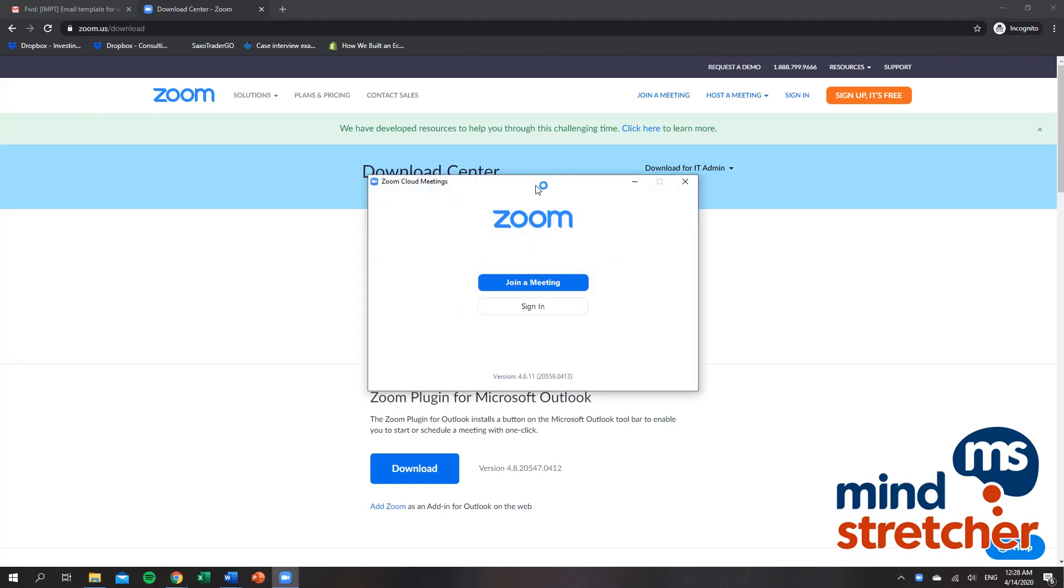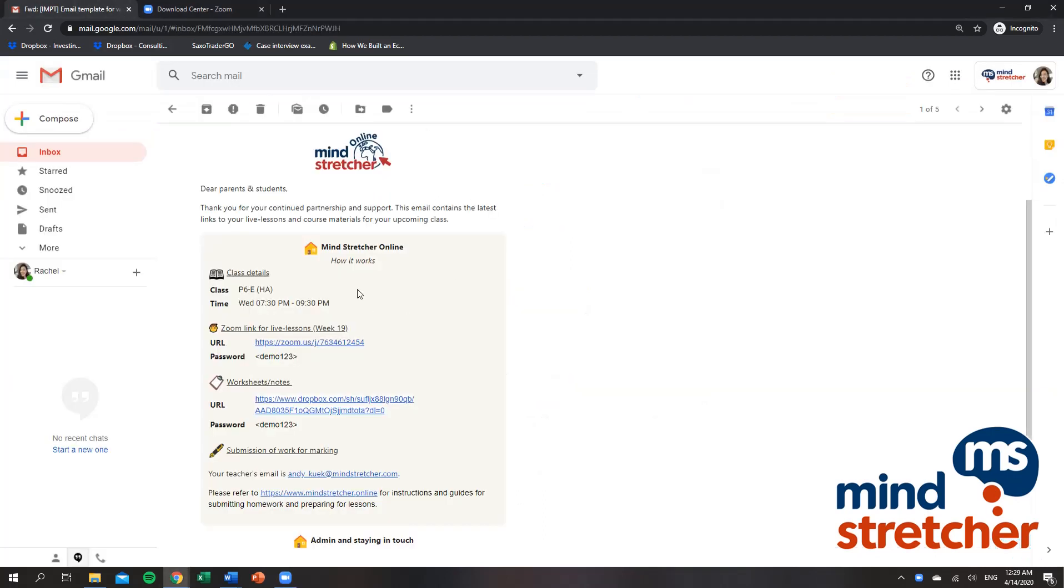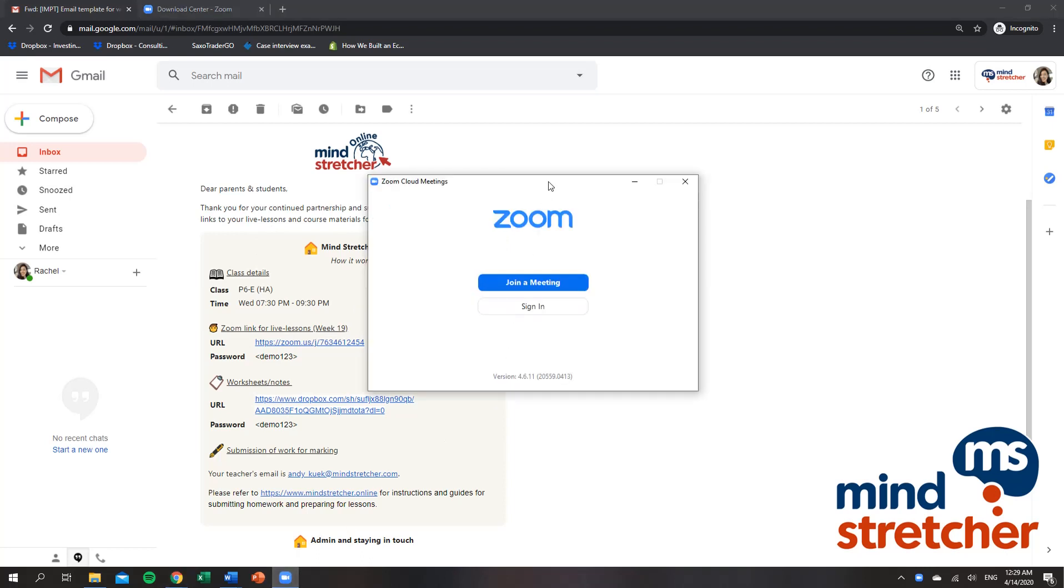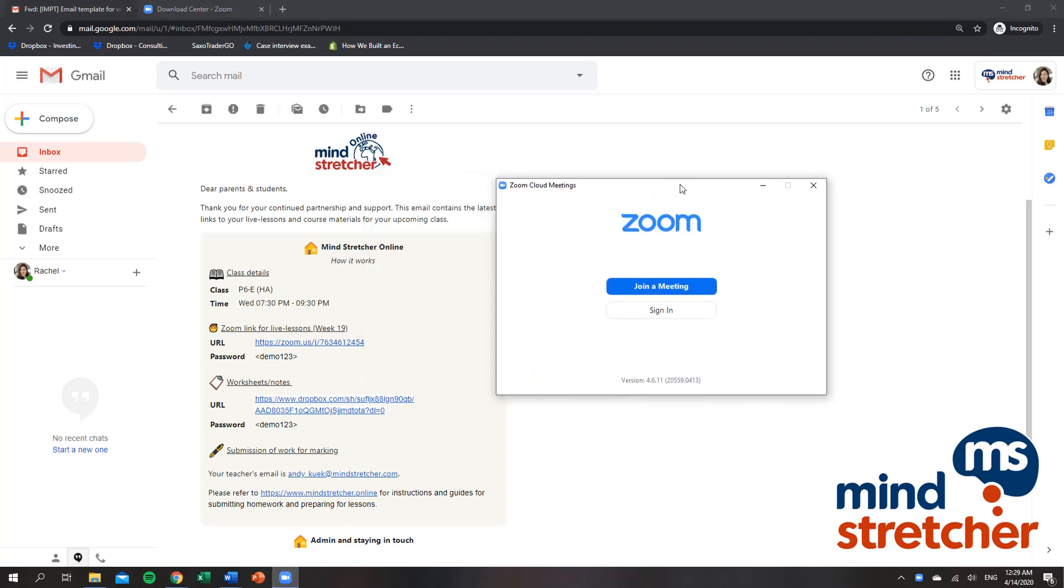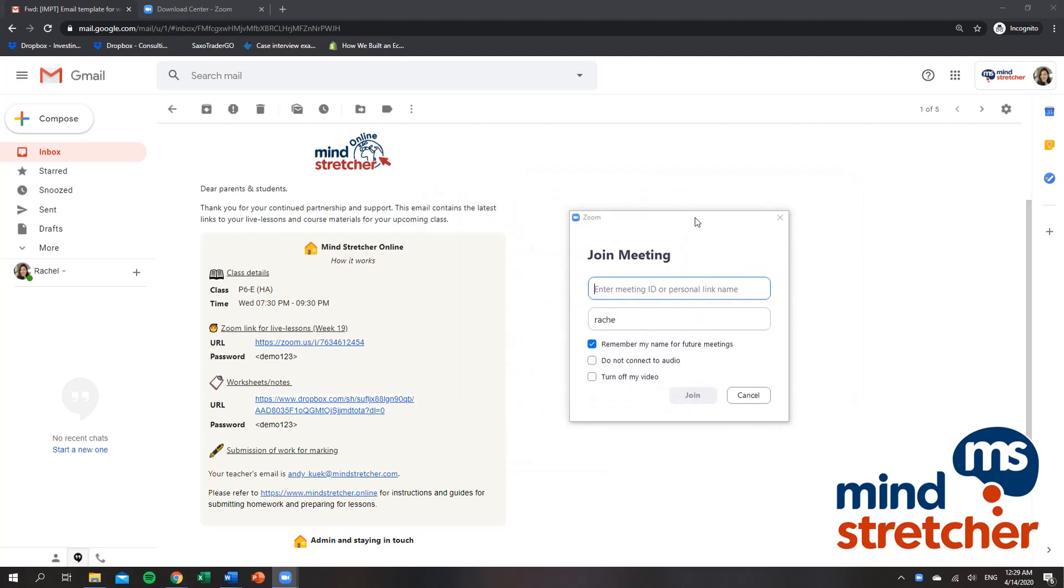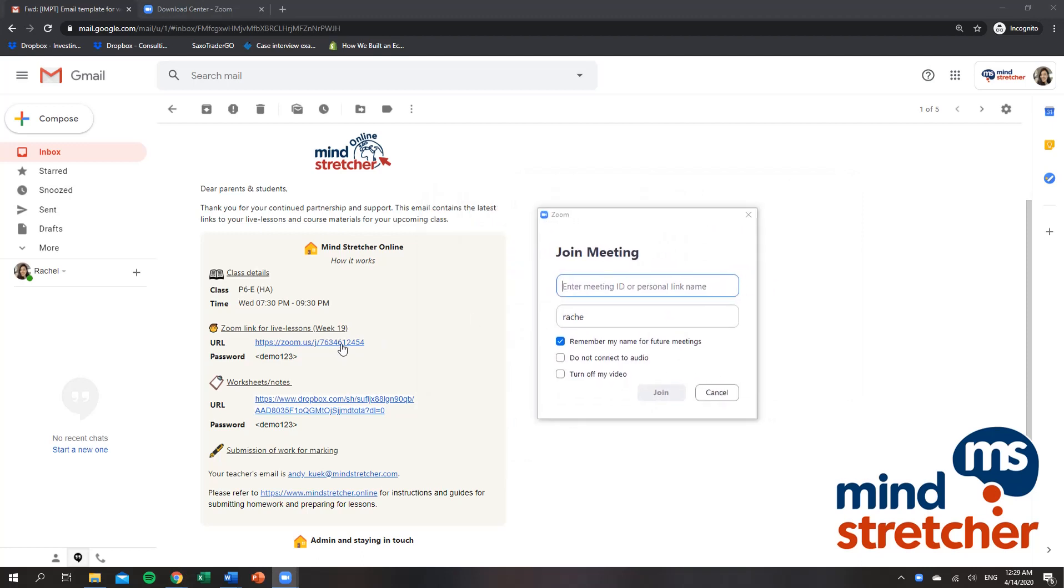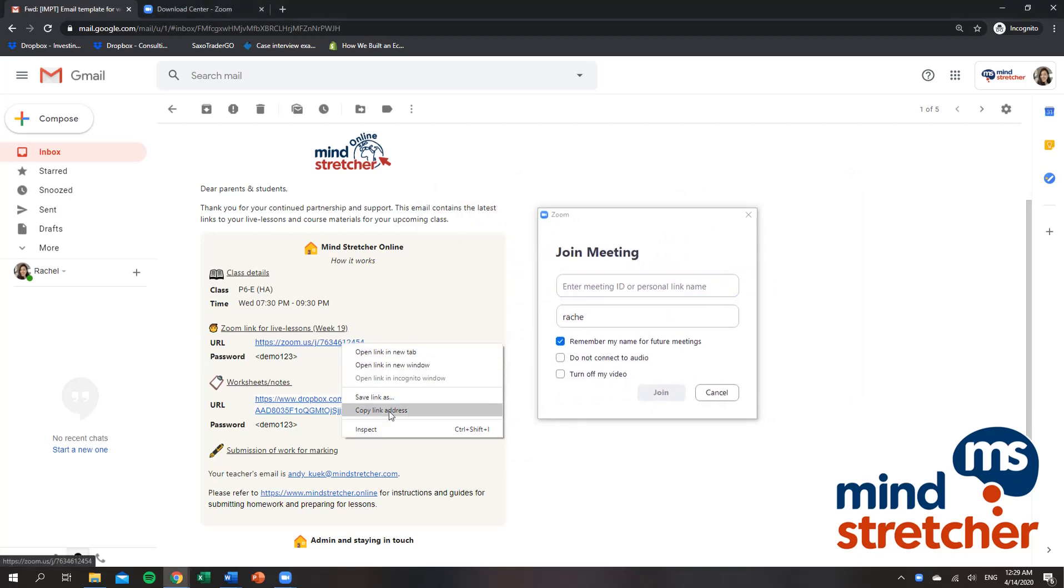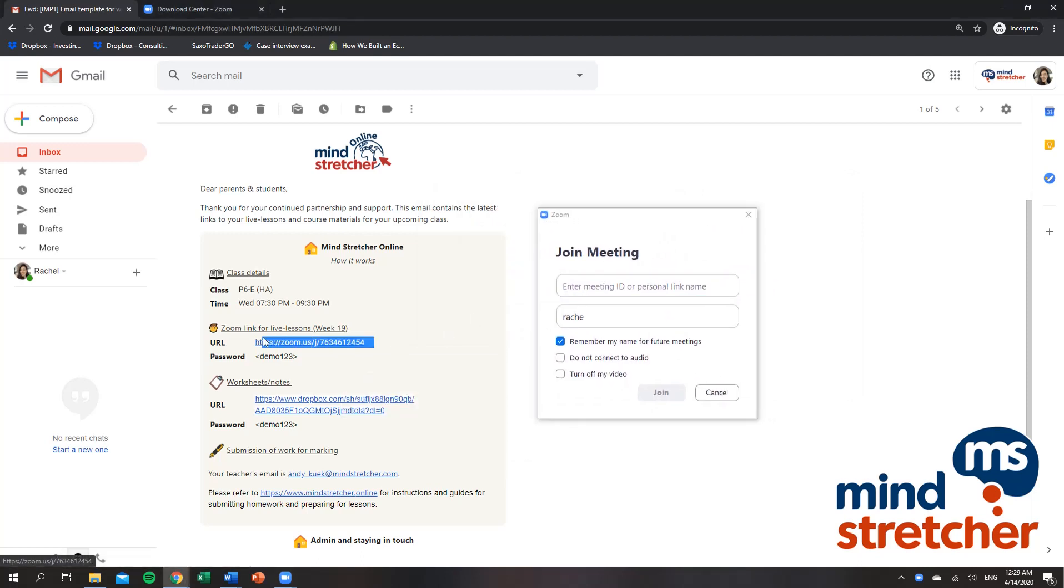So right now we have downloaded Zoom. What I can do is go back to our Mind Stretcher email. All you have to do is join a meeting here. Like I said earlier, please just copy the link address from the Mind Stretcher email.